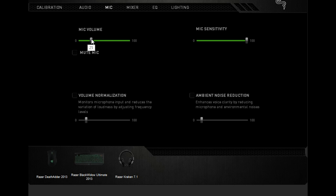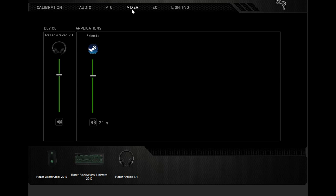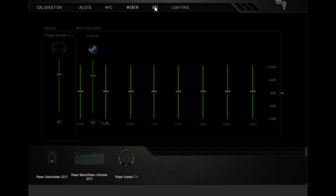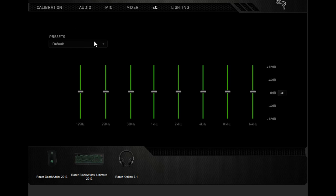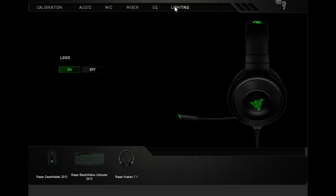Mixers default. 7.1—I play Counter-Strike at 7.1 on sound settings, but in-game it's at two speakers. EQ default with lighting on.